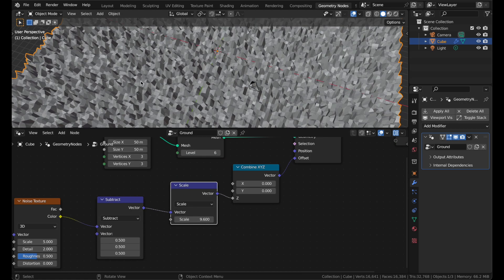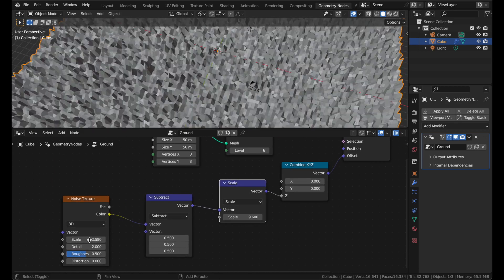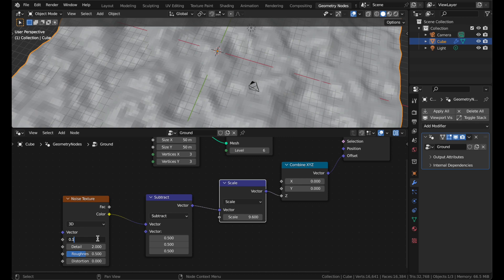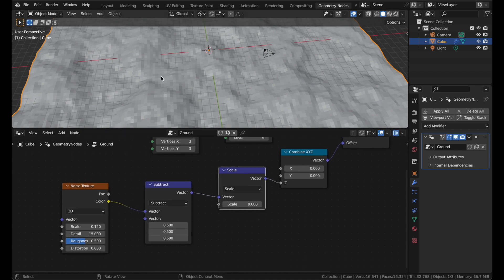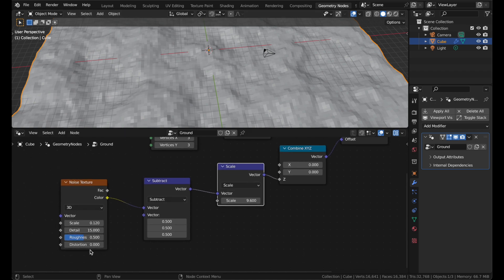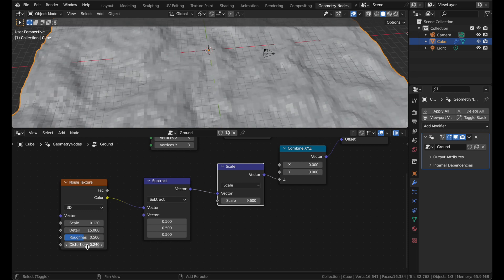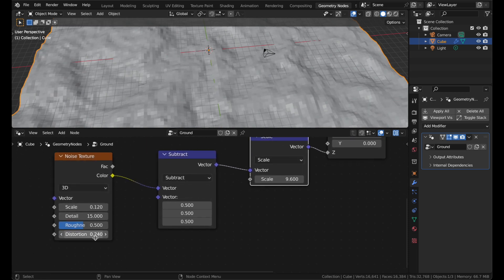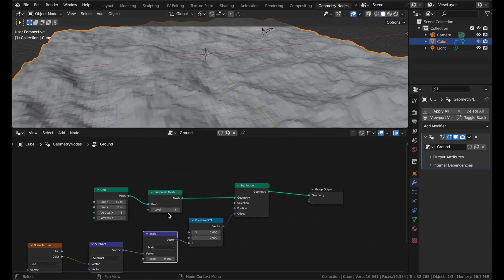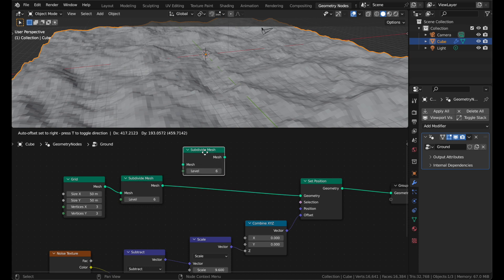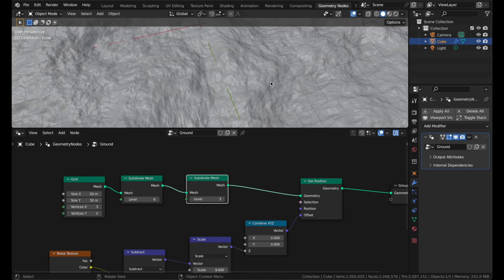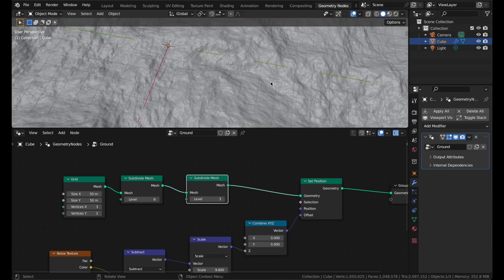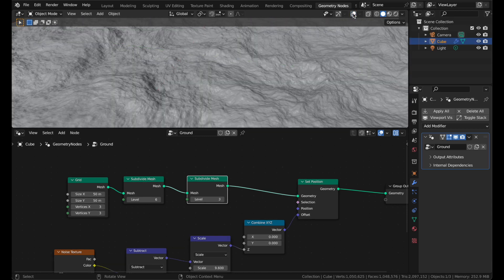With the scale we can change the strength, but the noise is far too fine so let's decrease the scale quite a bit — something like 0.12 looks best. Also increase the detail to its maximum for as much detail as possible, and we can add some distortion. Always go light on the distortion; I'm going with 0.24. This already looks quite amazing. Let's duplicate the subdivide node, change it to just one, and add a couple more layers of subdivision. If I go too high Blender will crash, but this already looks quite nice.